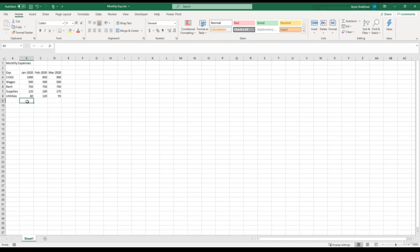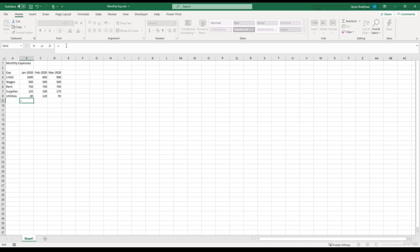To start writing the formula, we can go ahead and start typing directly in the cell like we've been doing. So I can type an equal sign here, or I can come up to the formula bar and type the formula inside here. You can choose whichever one you prefer because either one would work just fine. Now to get the total, we need to start adding all the expenses together for the month of January. So for cost of goods sold, we had $1,000. Then we're going to click the plus sign to add these totals together. And for wages, we had 500 plus 750 for rent plus 125 and then plus 80 for utilities.